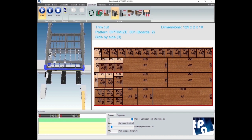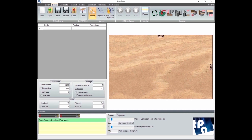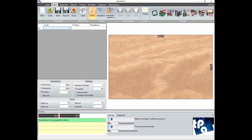Now we show you instead how to make the machine work by placing the cuts with the graphic editor in the positions we want, not using the cutting optimizer.